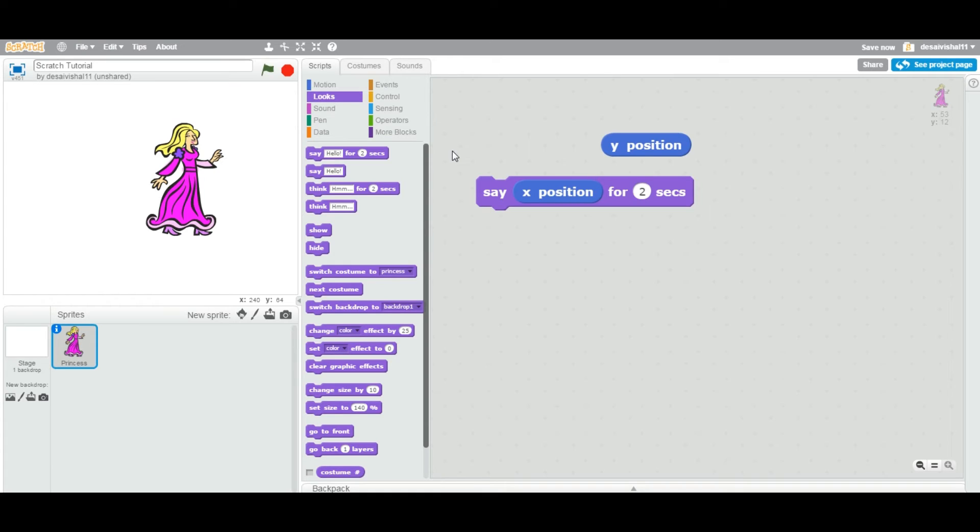We will learn more about this say block in the future video. But if you double click now, this particular say block.